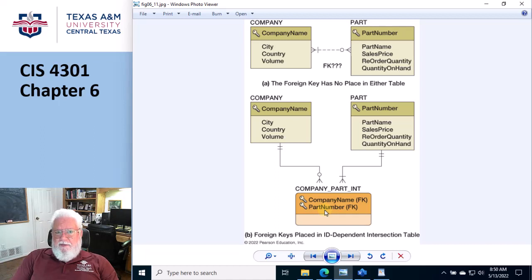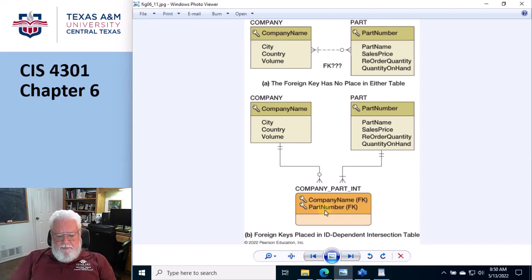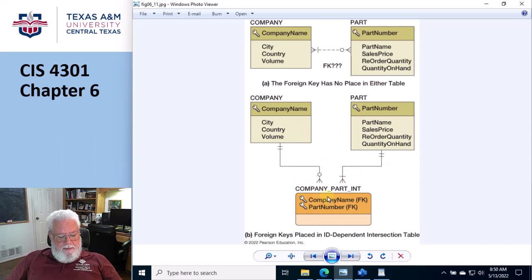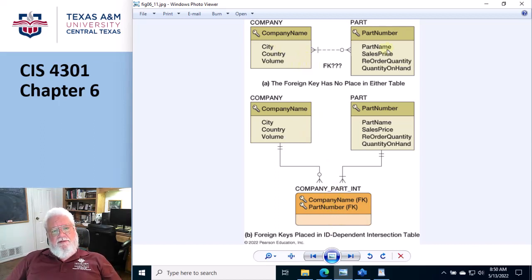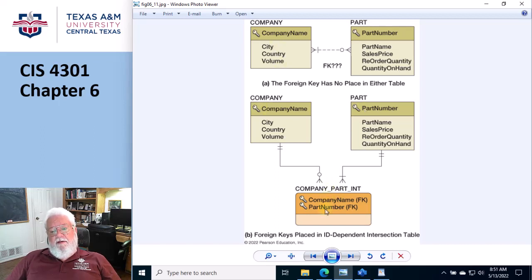This is definitely stuff that's going to be on the quiz. There will be a summary in the lecture notes that goes through this one more time. A lot of databases, like SQL Server, do not support a many-to-many relationship directly — they require you to build an intersection table in between. The relationship from each parent to the intersection table is always one-to-many. If there's one column in the PK here and one column in the PK there, then it's going to be two columns in the PK of the intersection table.